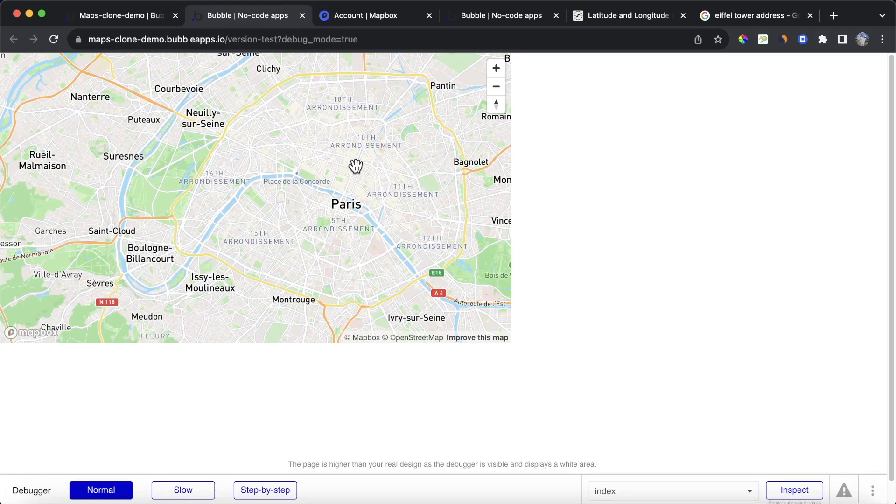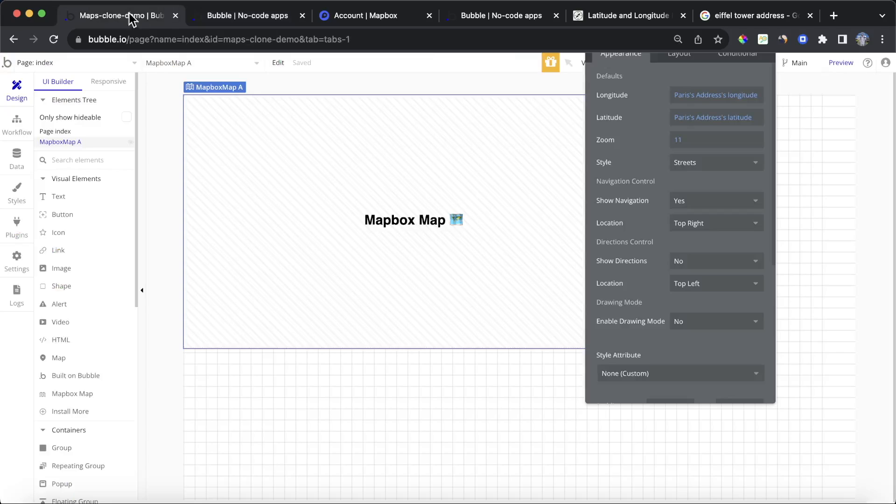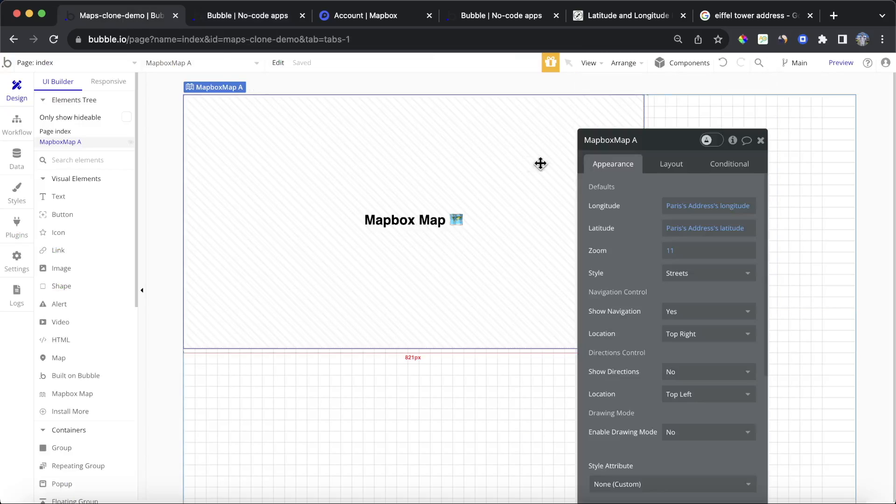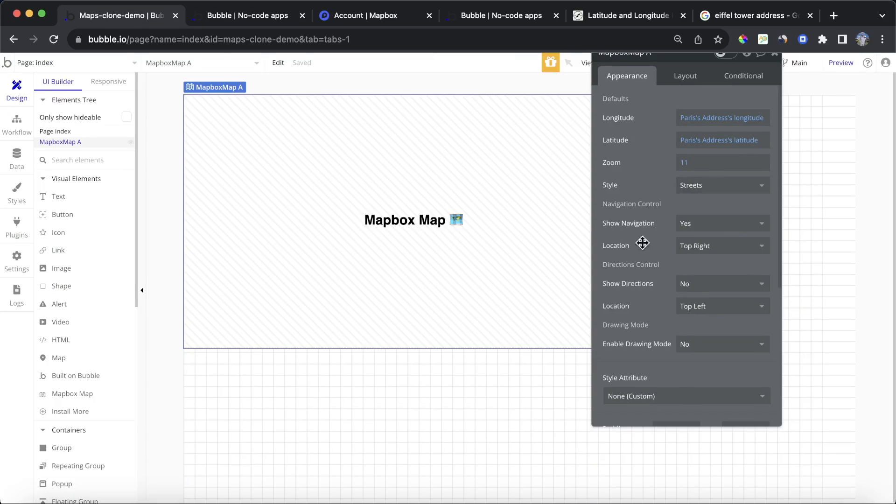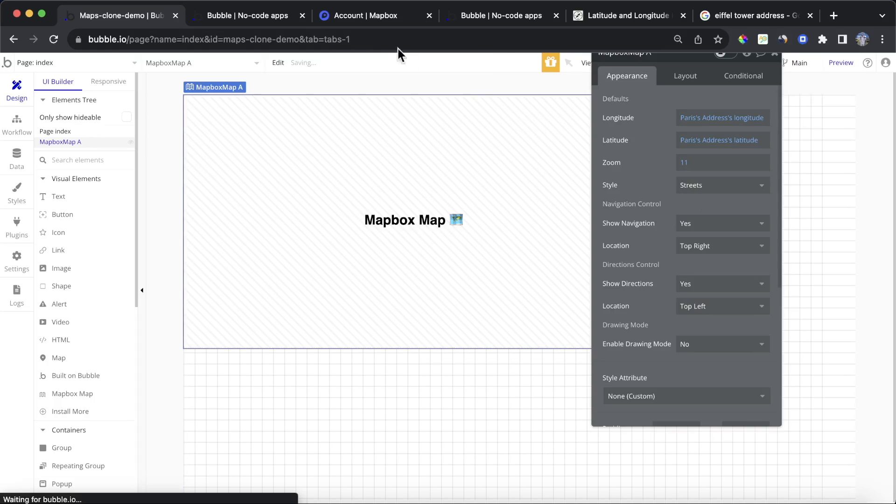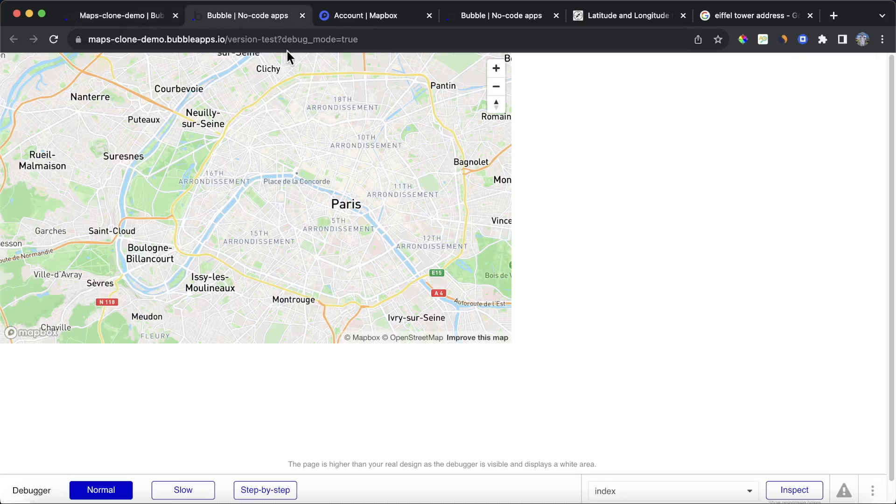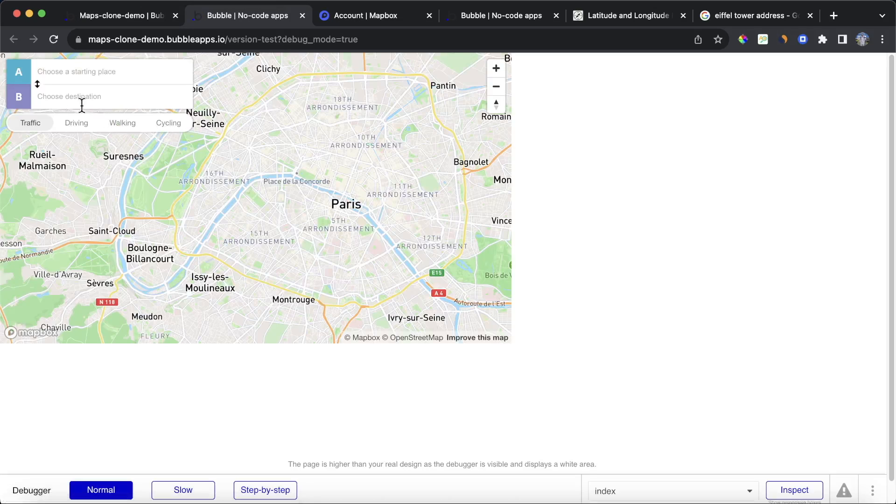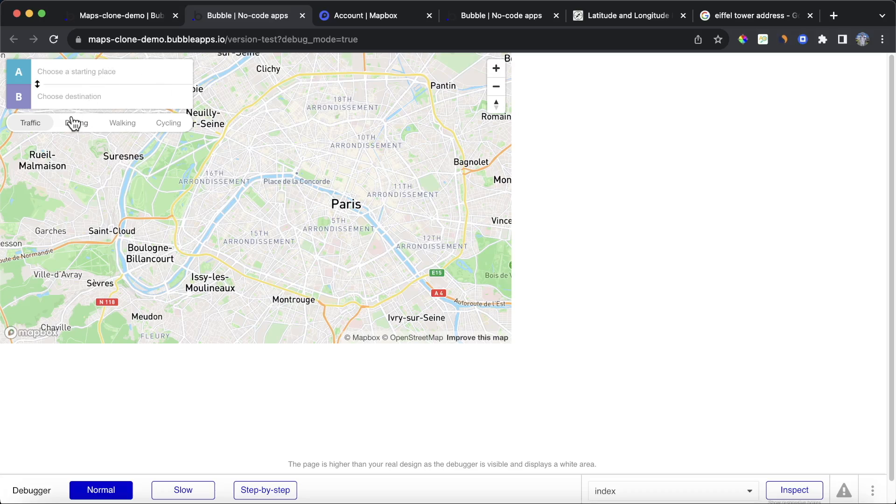Okay, so now we want to add the navigation element to our map. And the way we're going to do that is if we go back to our Mapbox element, and we click on it, you'll see here there's an option to add directions. It's currently set to no, but if we set that to yes and refresh our Bubble app, what we'll see is that we now have this section in the top left-hand side of our map. And we can choose a starting place. We can choose a destination. And we can choose the method of getting from A to B.